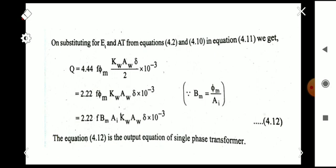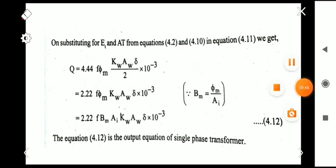The output equation of a three-phase transformer is also of the same form: Q = 2.22 f B_m A_i K_w A_w δ × 10⁻³, where B_m is the maximum flux density and A_i is the net core area. I hope all of you understand the derivation well. Thank you.